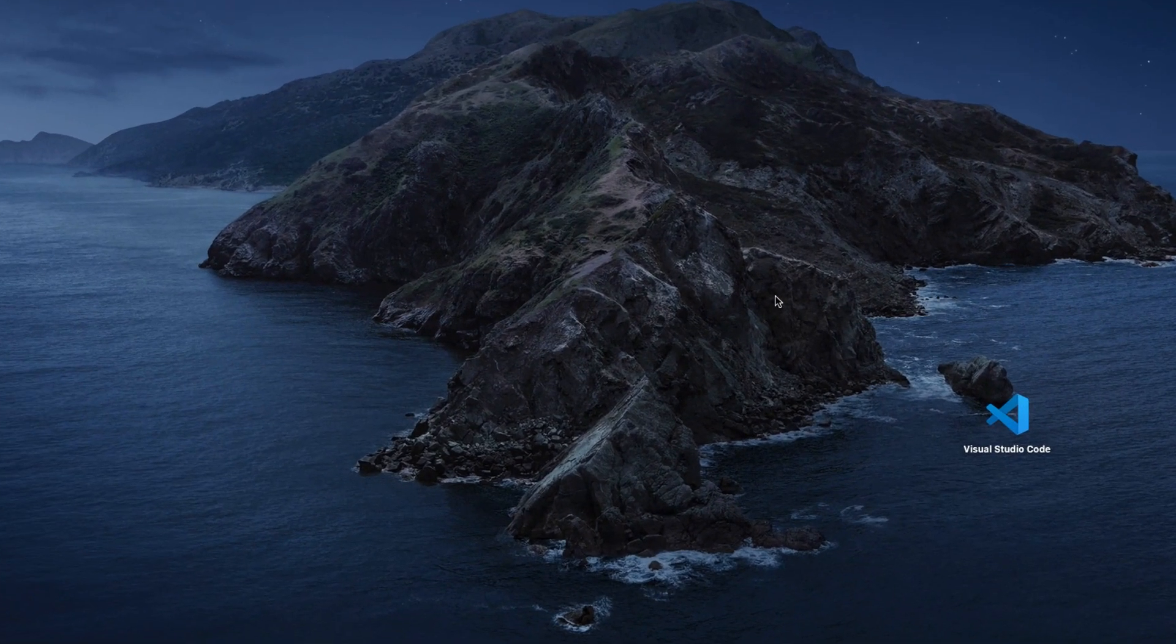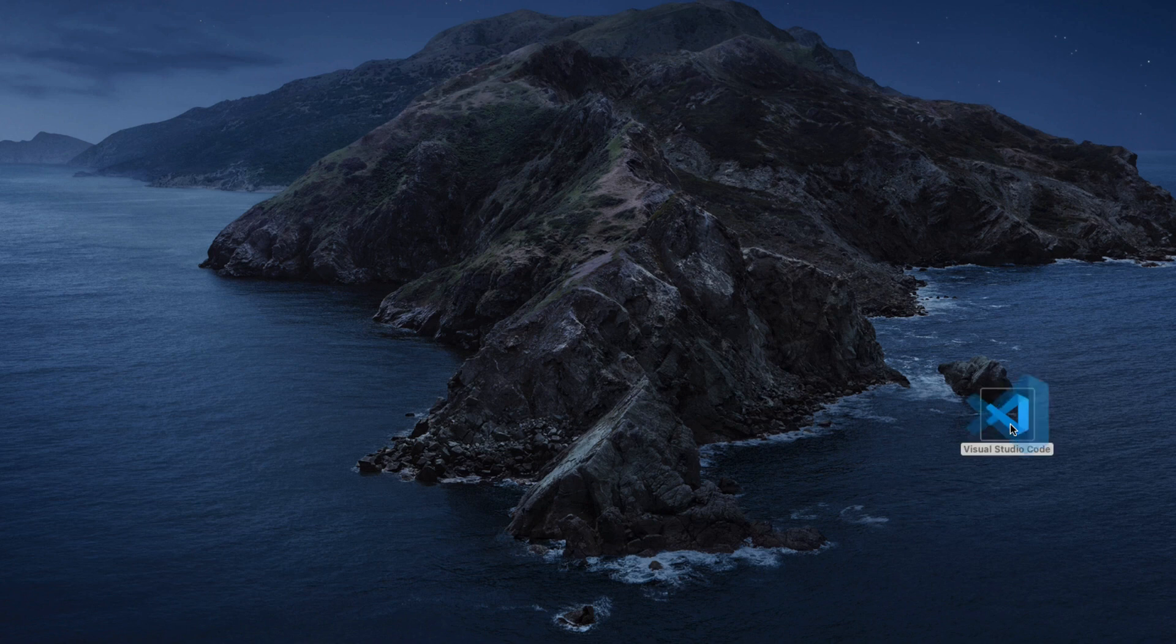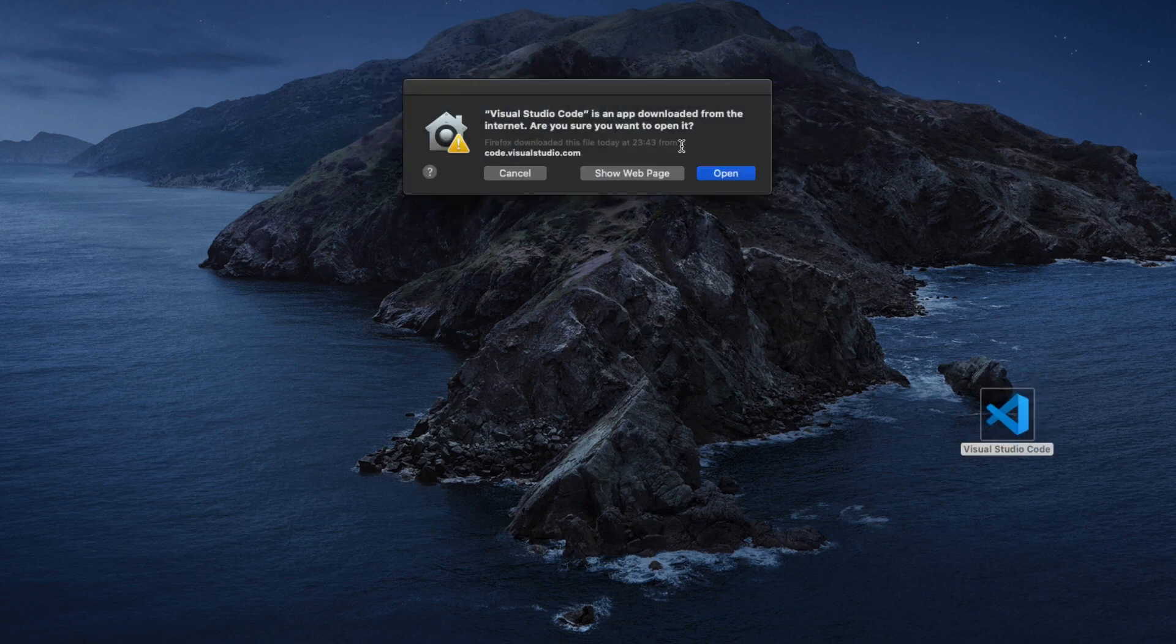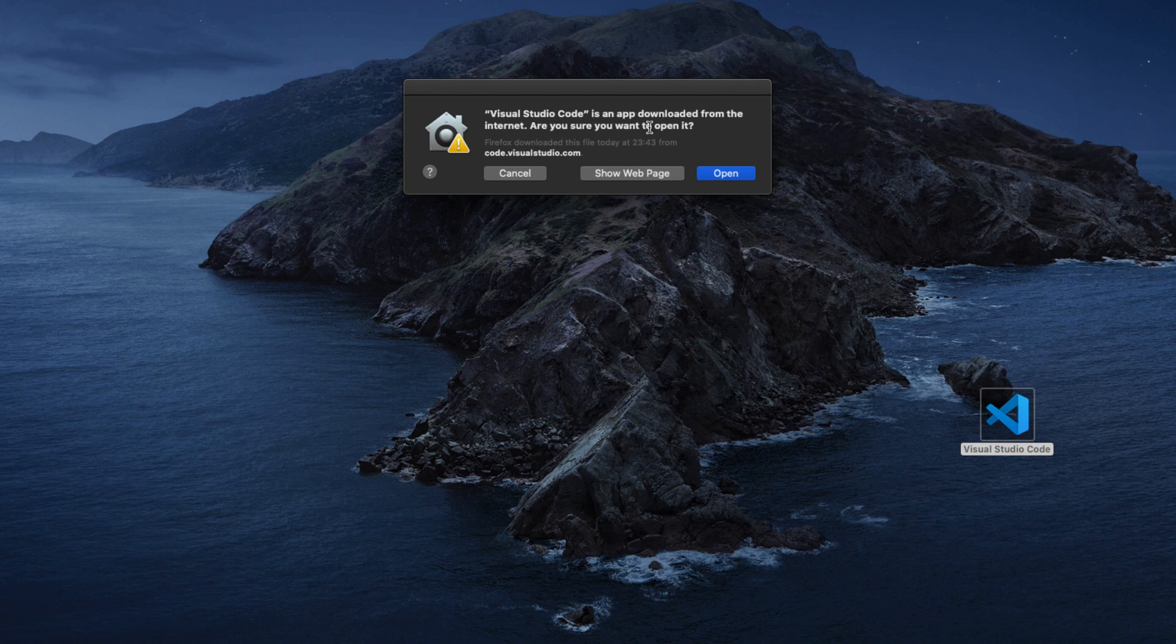Now it tells me that you're trying to open Visual Studio Code which was downloaded from the internet, do you really want to open it. I will say go ahead and open it, and right here I have the application installed on my computer.